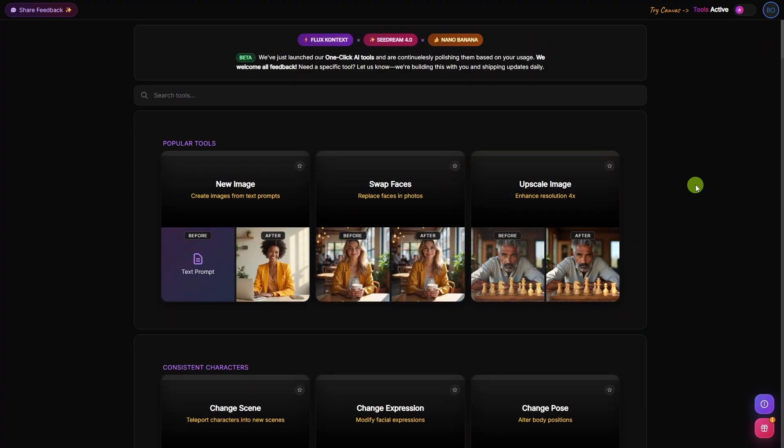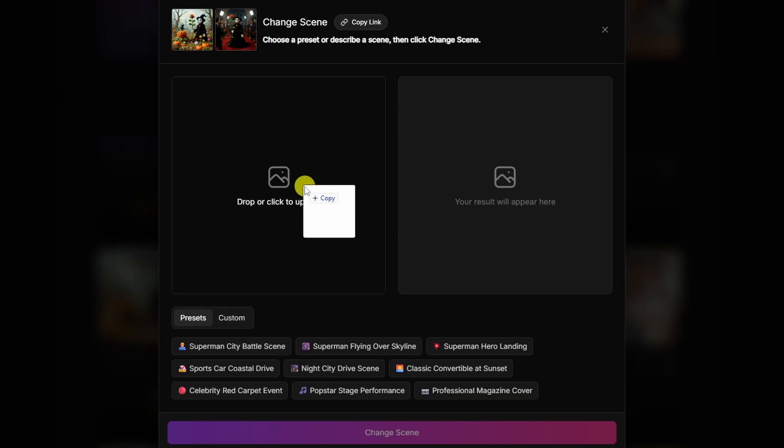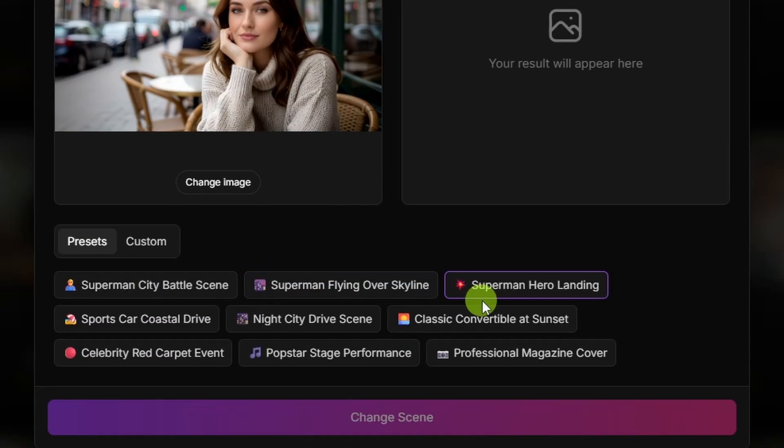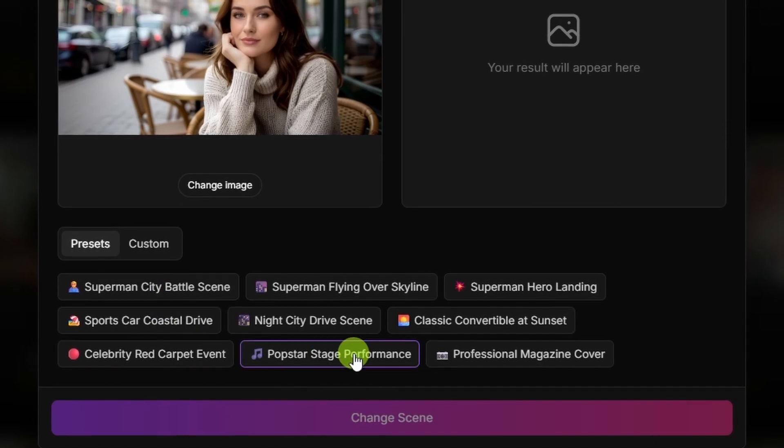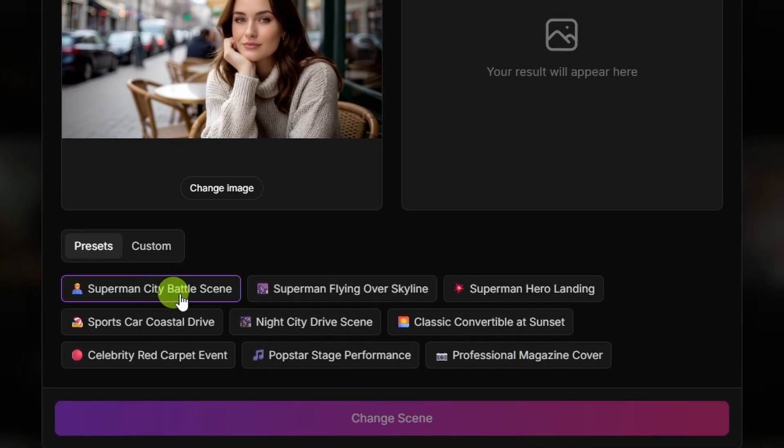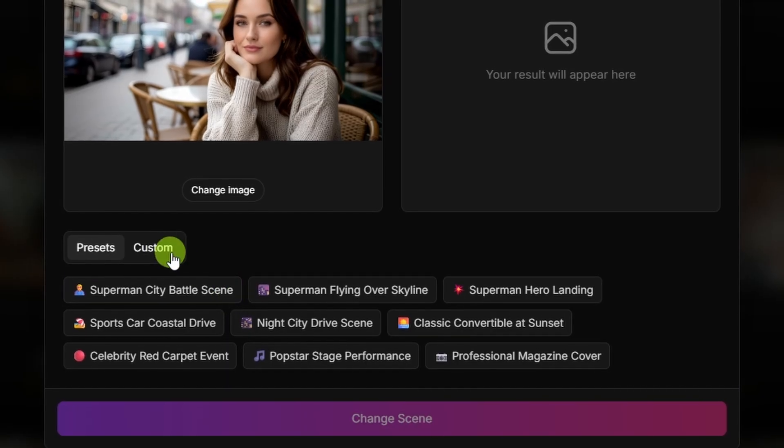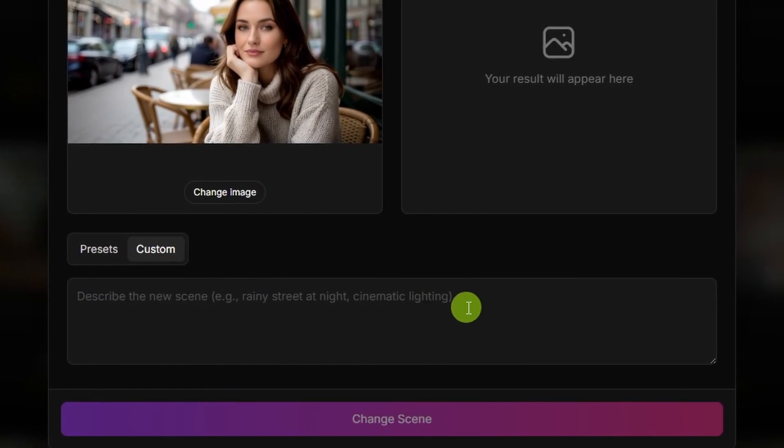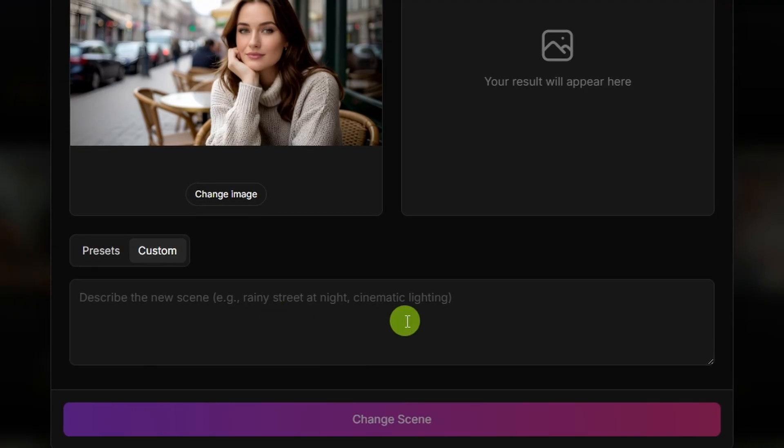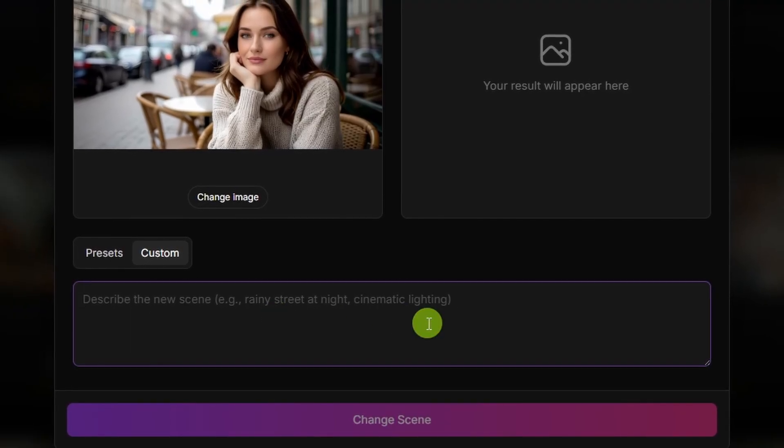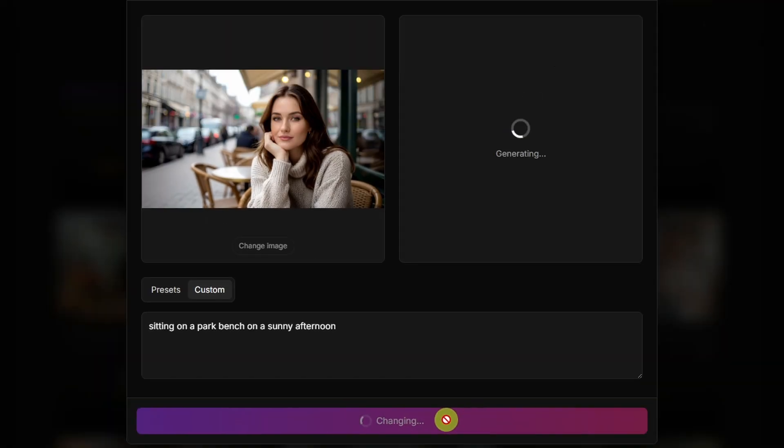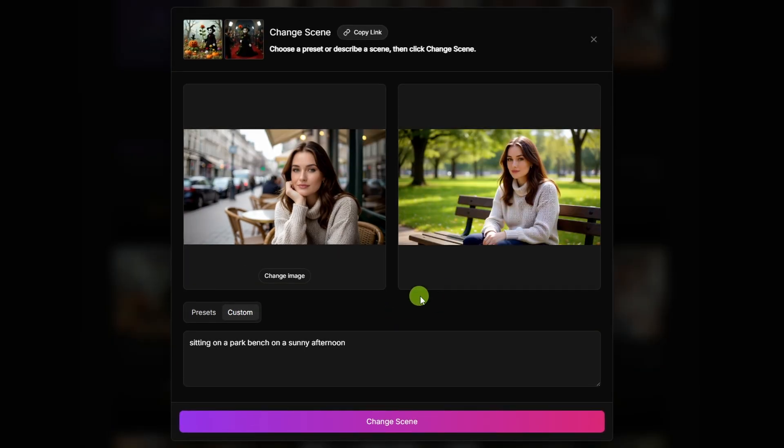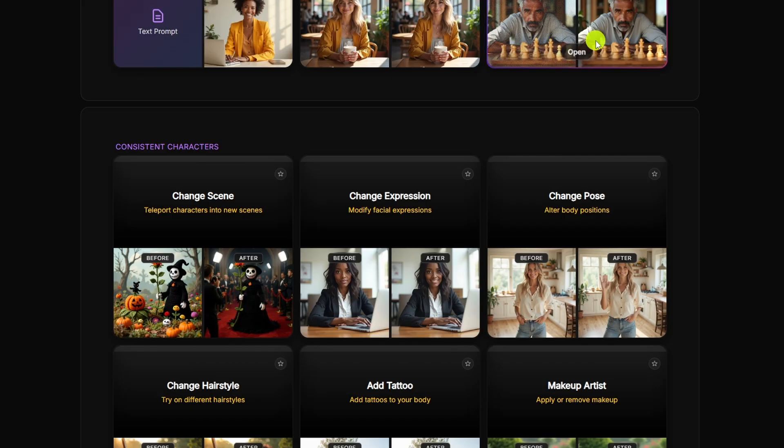Let's go back up to the top. Let's try the change scene tool. I'll just drag and drop the image that we just created of the woman at the outdoor cafe. It gives you some fun presets down here, ideas that you might want to change the background to, like a pop star stage performance, professional magazine cover, Superman city battle scene, or you can click the custom tab and then type in the scene however you want it to be, like rainy street at night, cinematic lighting. So for her, let's try sitting on a park bench on a sunny afternoon. Click change scene, and there, change the scene to a park bench on a sunny afternoon. Again, if we want to keep this image, we need to come up and click the download button.